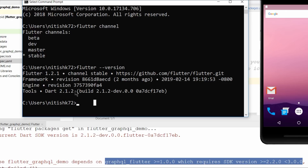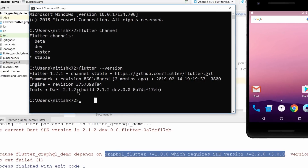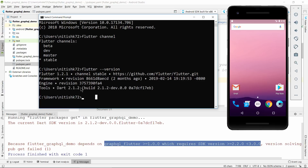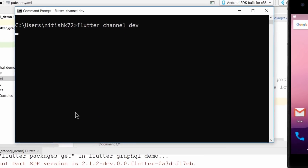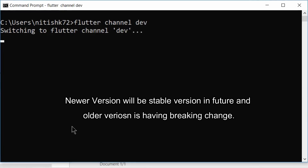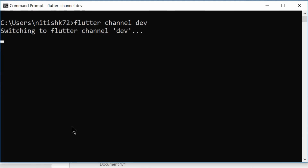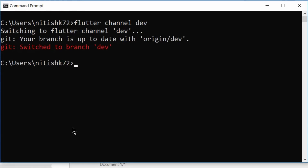I could do this tutorial with an older version, but the older version has many changes and I don't want to use old code and confuse you. GraphQL was changing its syntax very frequently, but now I think the syntax is very stable and they're not going to change it anymore. That's why I'm moving to this dev channel.